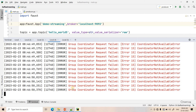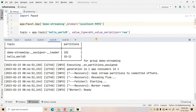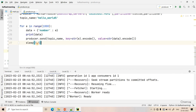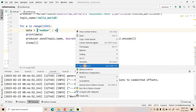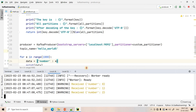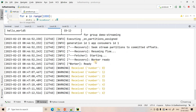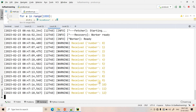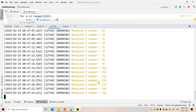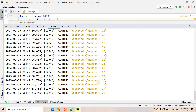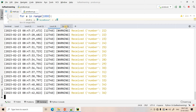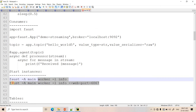In the first terminal I start the Faust worker with the command 'faust -A main worker -l info'. The worker takes a moment to start. Once it's ready, I start the producer application with a sleep time of 1 second between messages. You can see in the terminal that all numbers — 0, 1, 2, 3, 4, 5, 6, 7, 8, 9, 10, 11, and so on — are being received by this single worker, because only one worker is running and it consumes from both partitions.